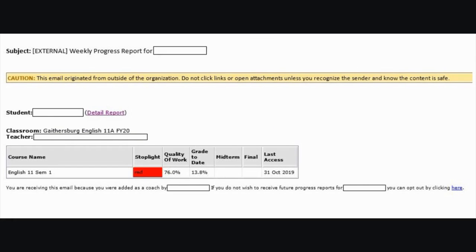As a coach for your student in APEX Learning, you should now be receiving weekly progress reports directly from APEX just like this one seen here. This report will show you your student's progress in their specific courses that they are taking through OPTG.